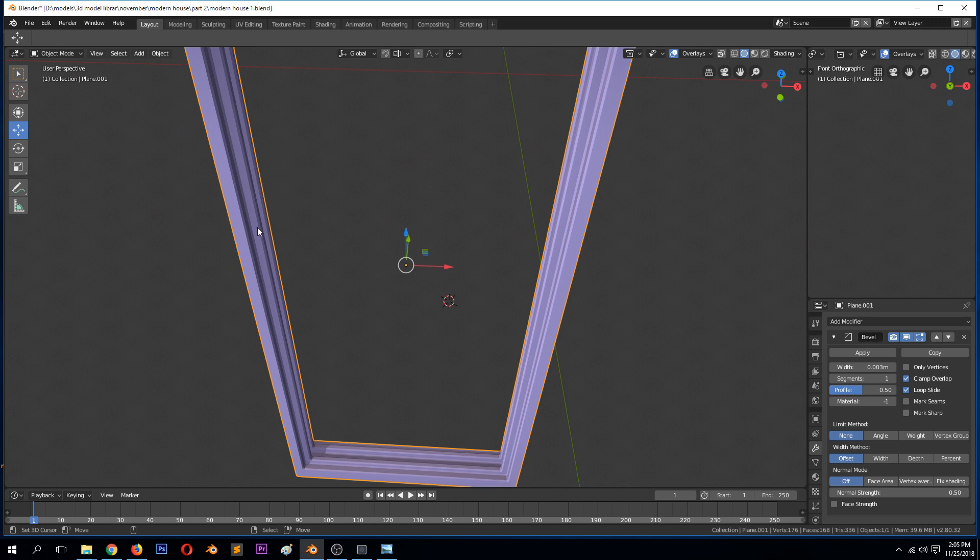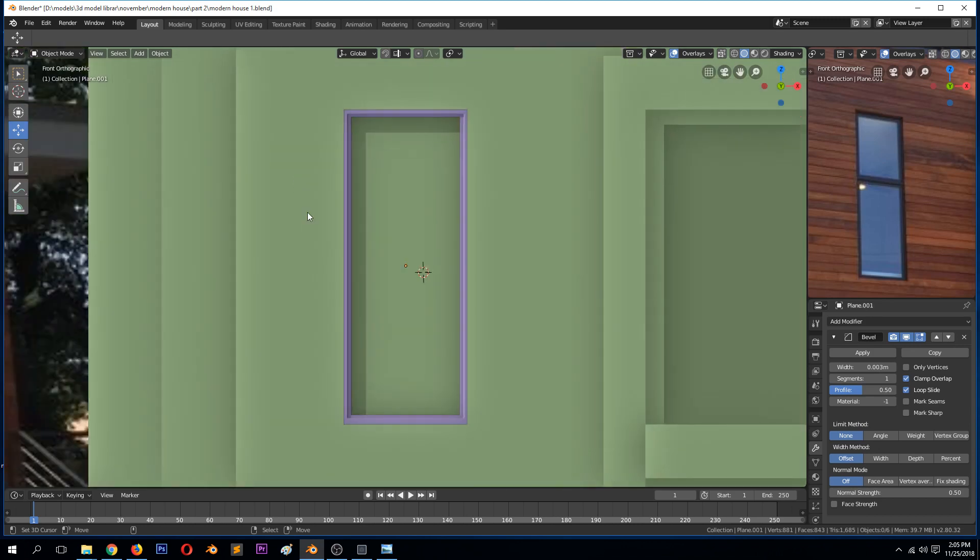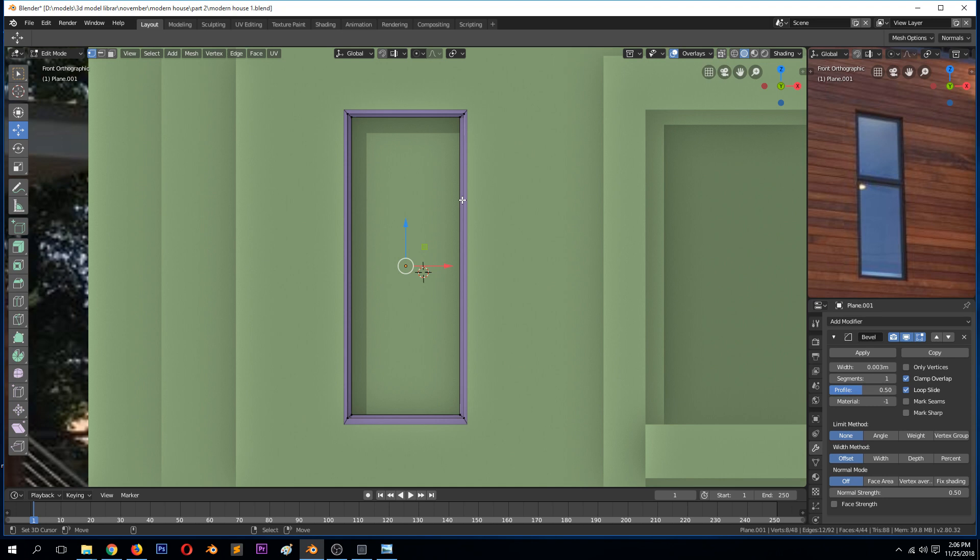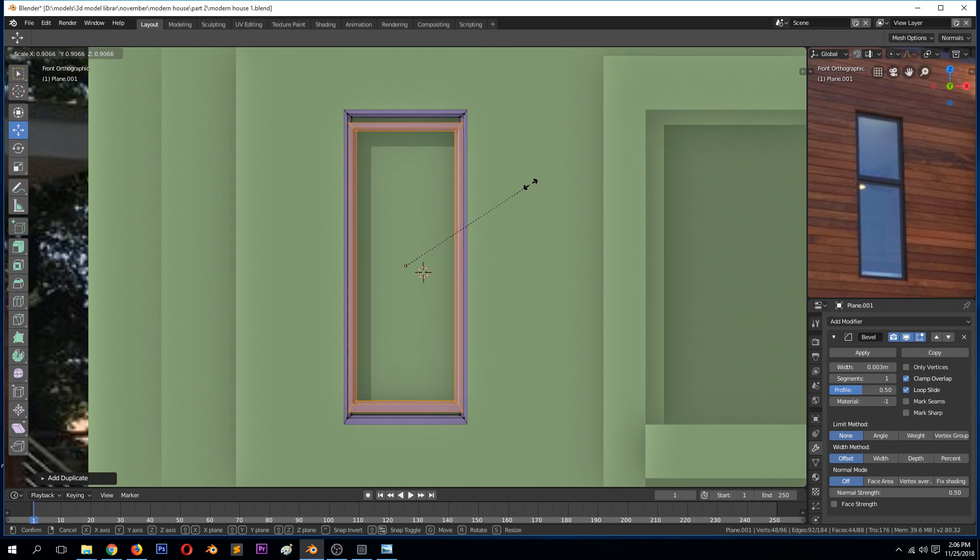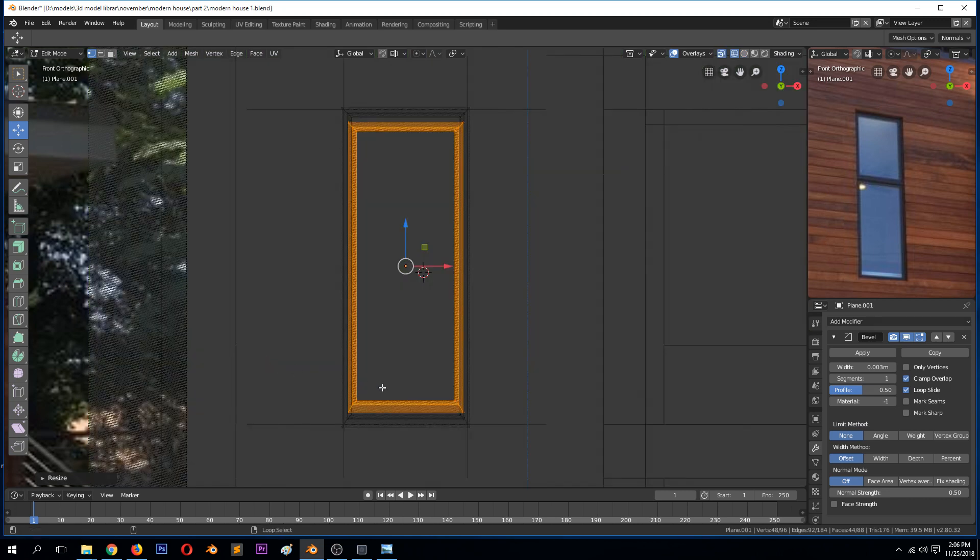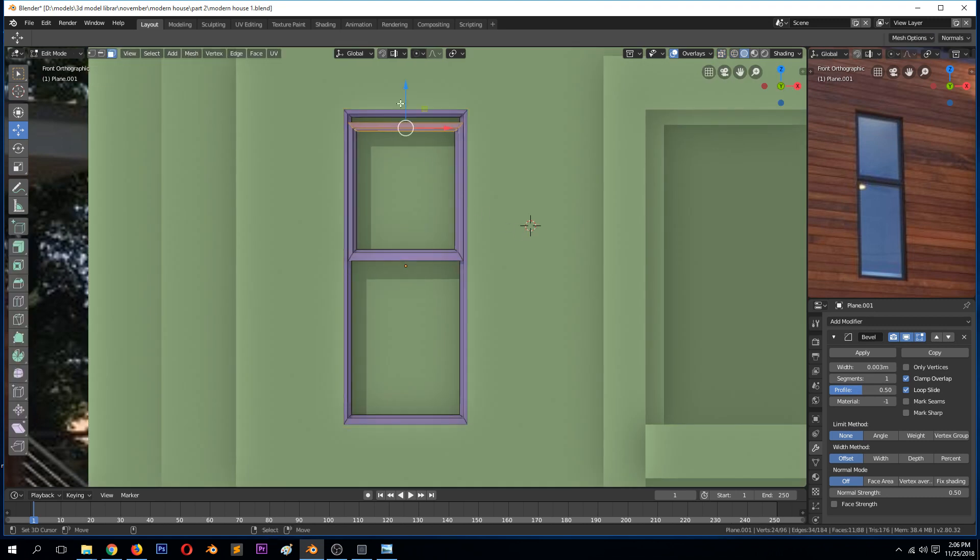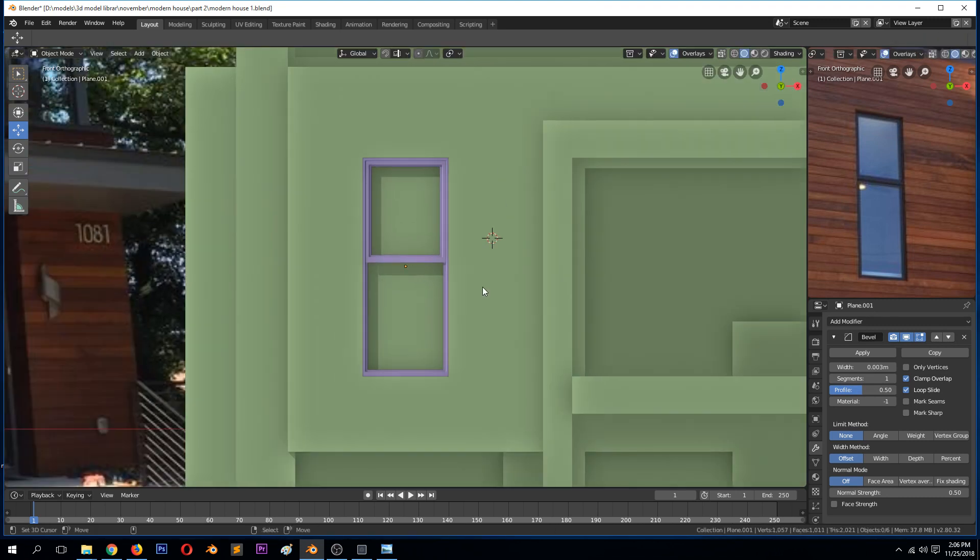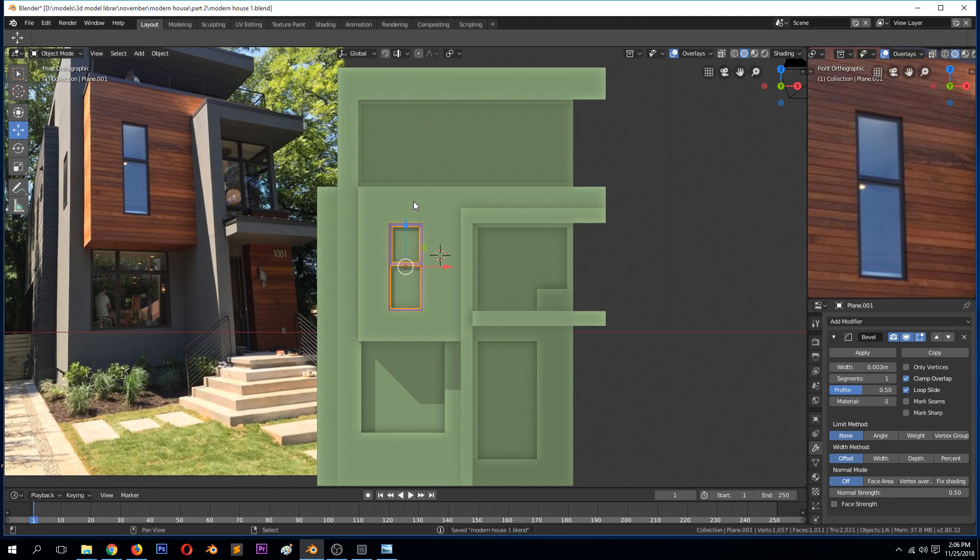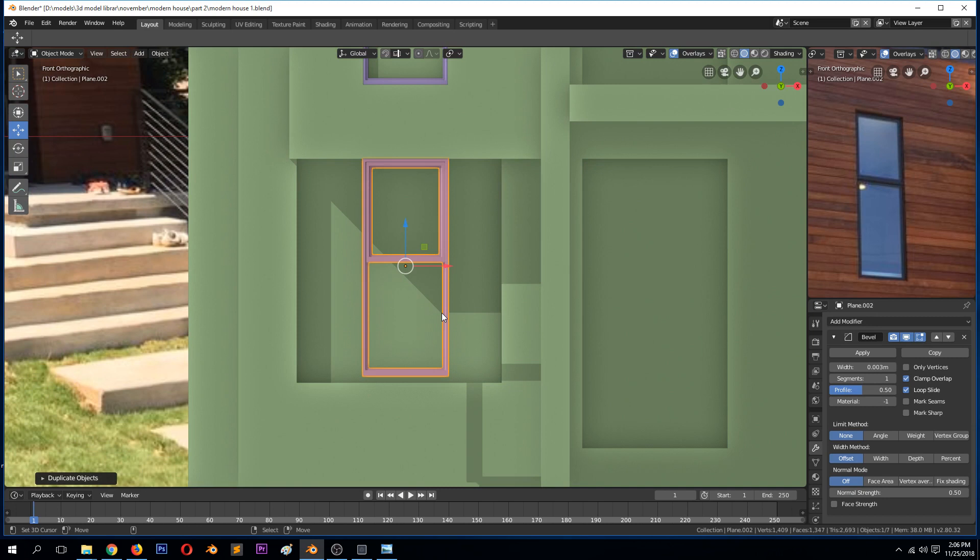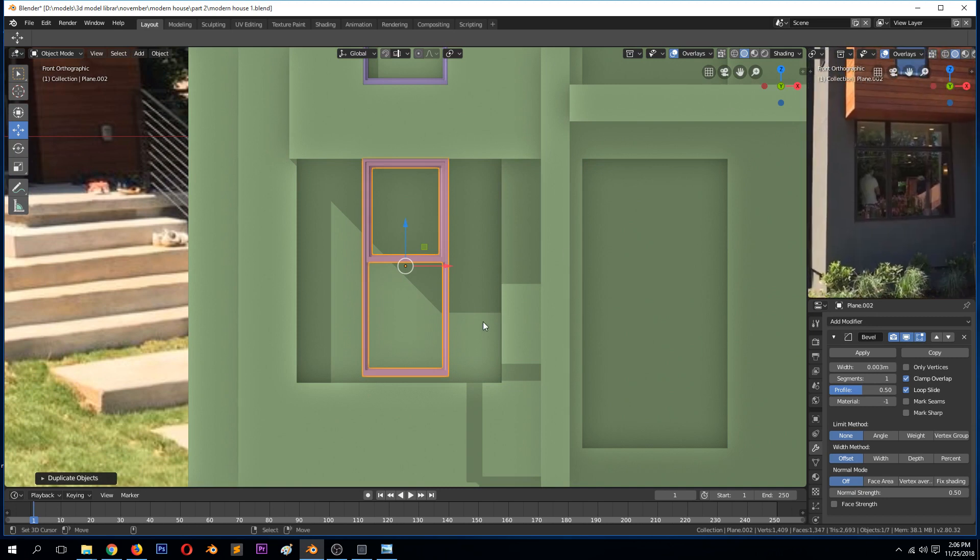Hide this so you can see this is a double window or a double glass window. It has two windows, so we can duplicate this and scale it down. This will be the inside window. That's the first window. We can duplicate this with Shift+D. We're going to use the same frame, just make a few edits and use it for this other window.